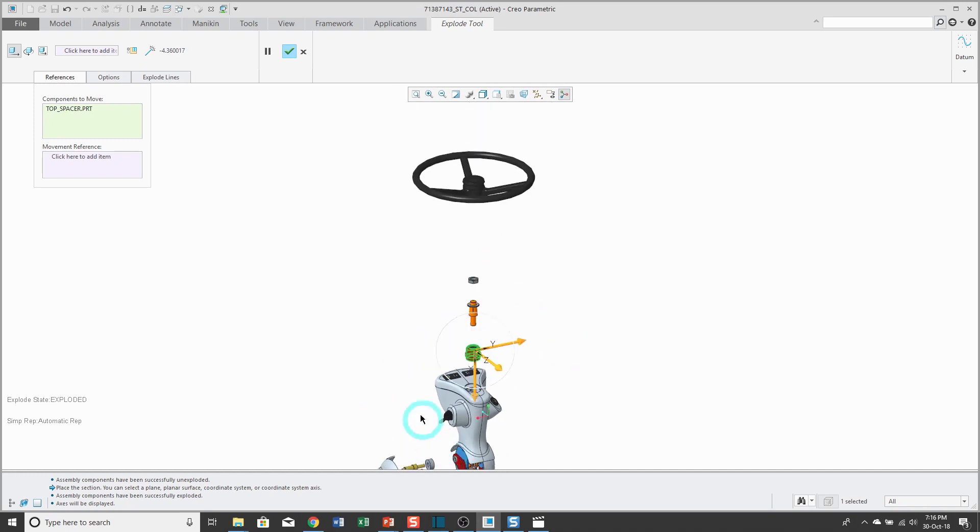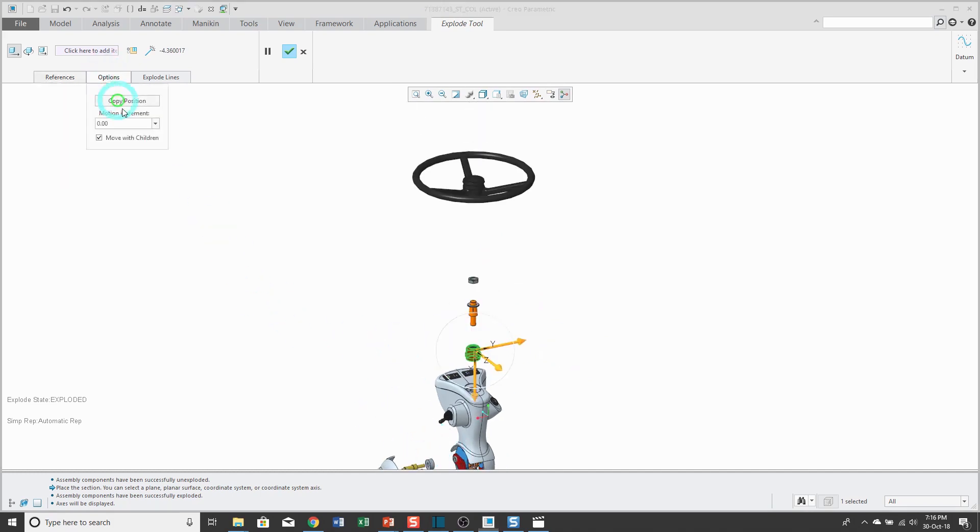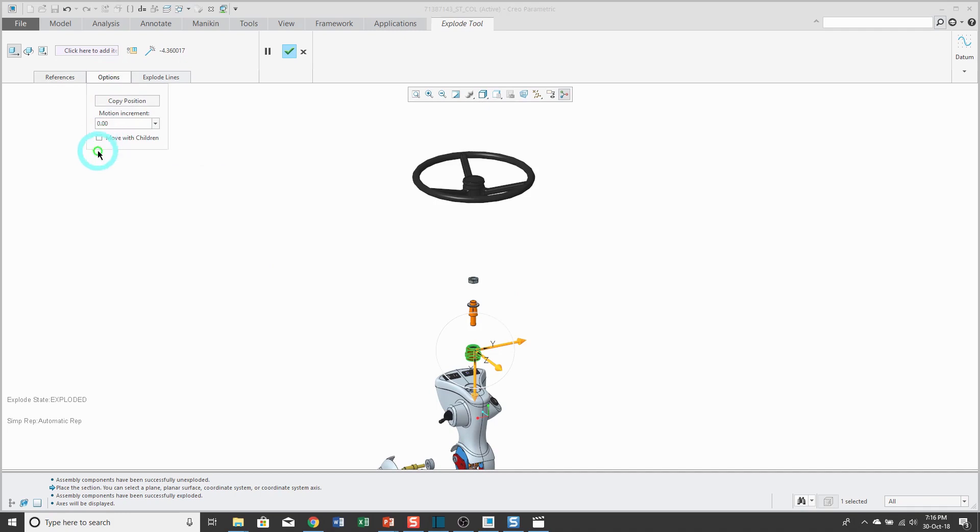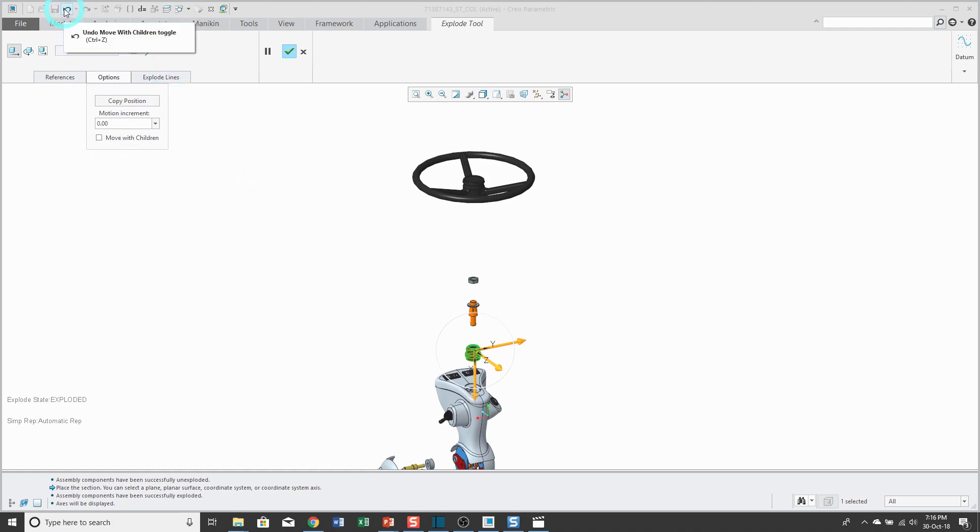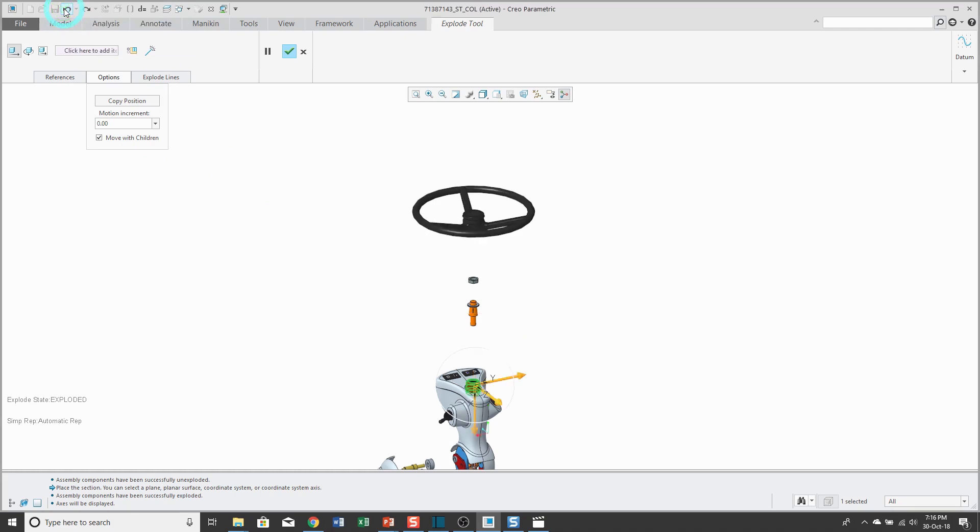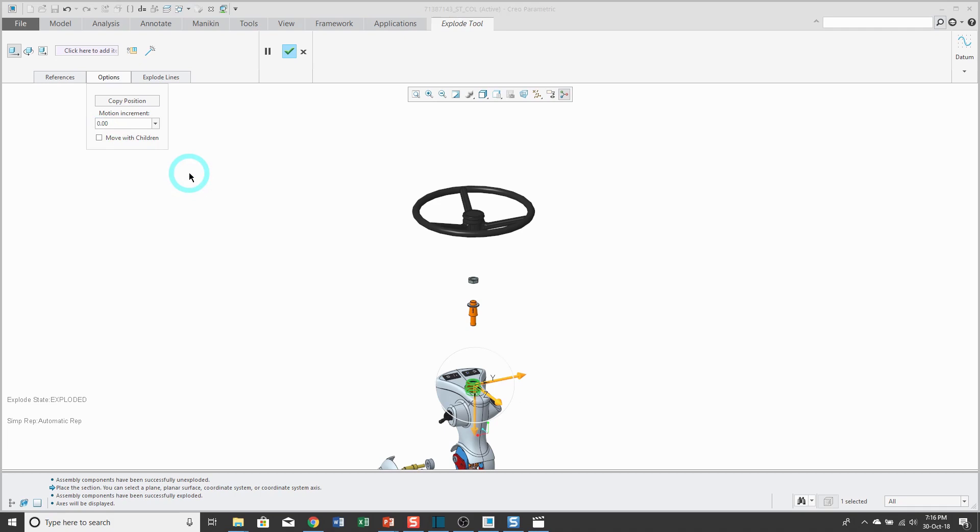So make sure that you uncheck that when you're done moving. One other thing that I want to mention about explode states: use a lot of undo. If you move out a component and you're like, I don't like that, just go ahead and hit the undo button to step back however many steps that you want. All right, let's uncheck that move with children option.